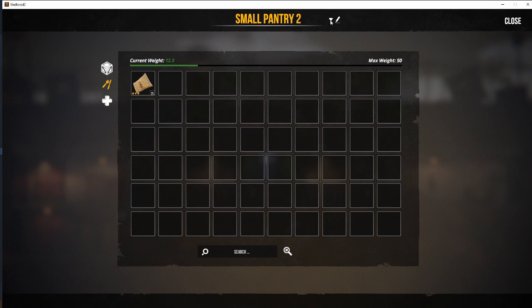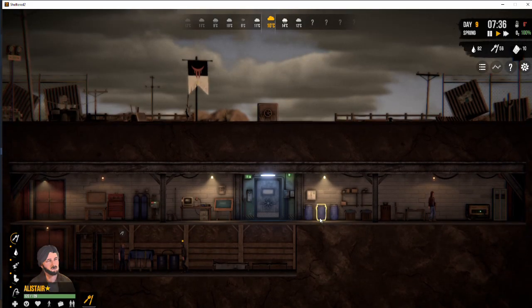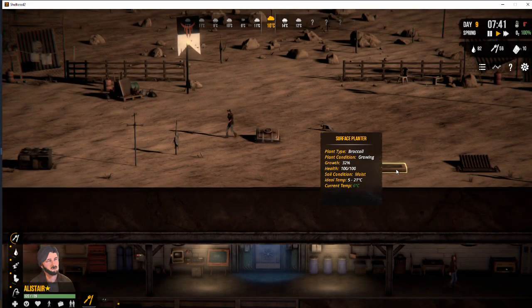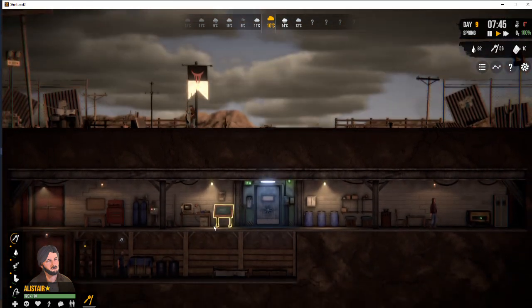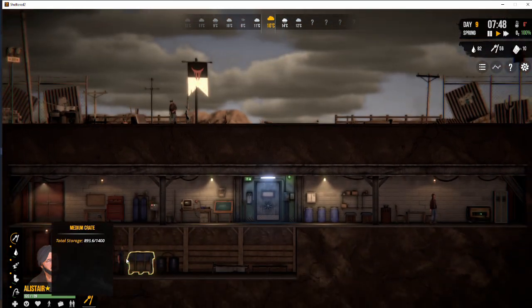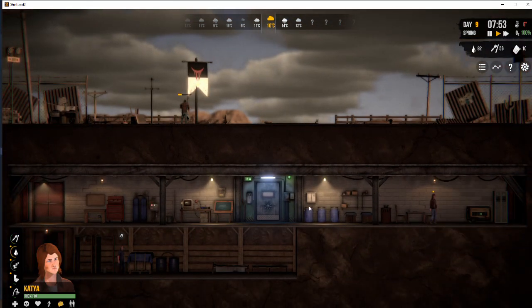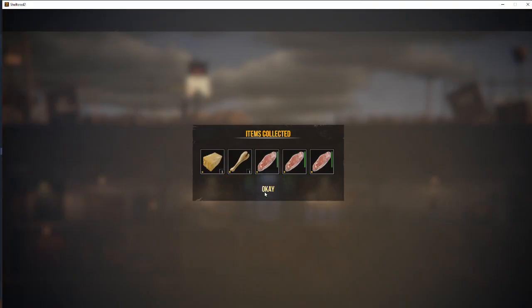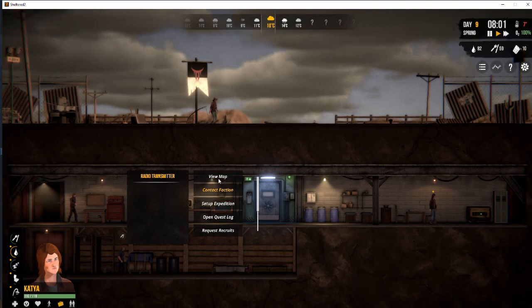We have two pantries, of course, one with rations and one with our cans of food. Another note to mention, you can rename them if you wish. So you can give, as an example, cooked food, raw food, ingredients. You can add more pantries and give them different names.